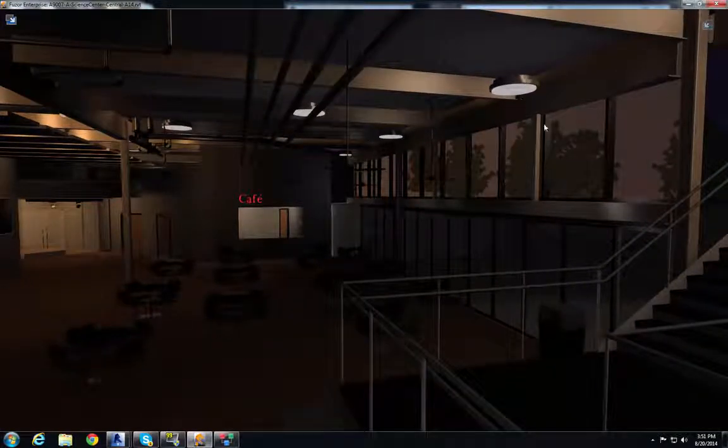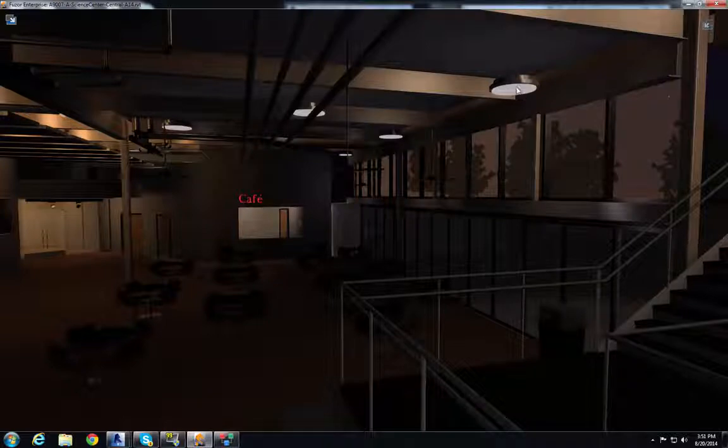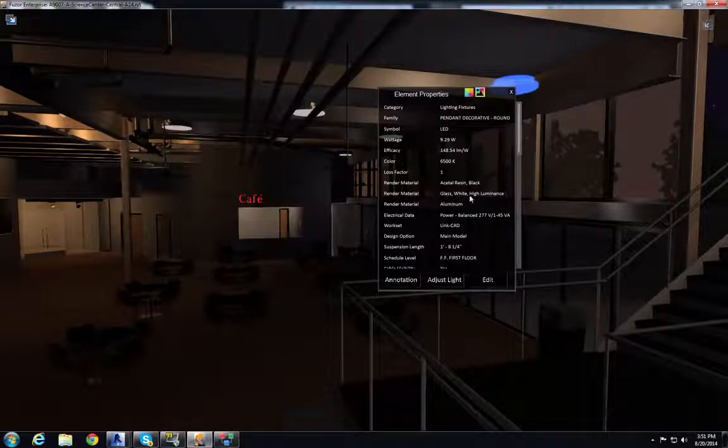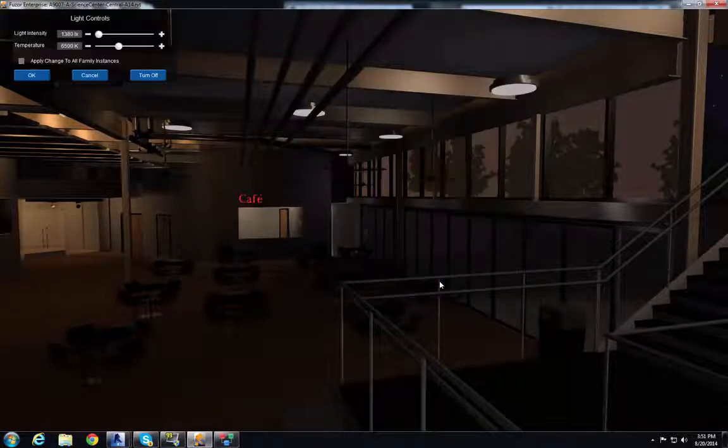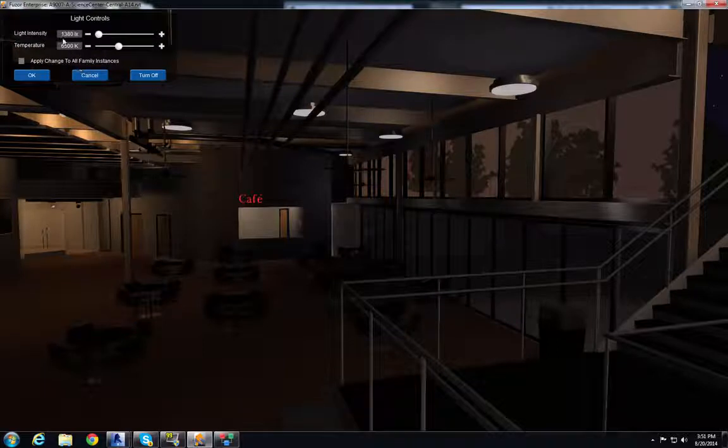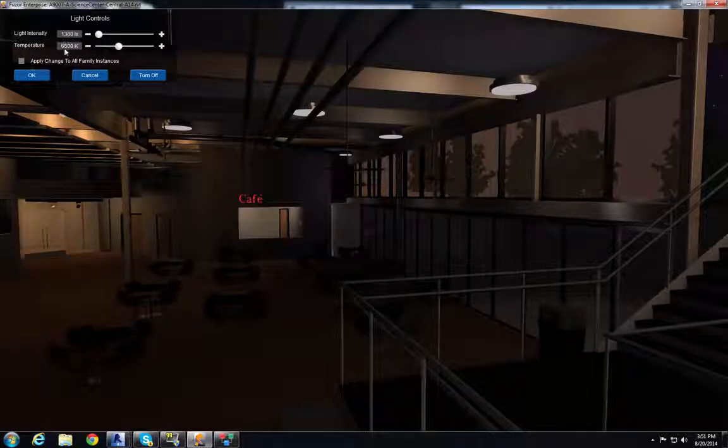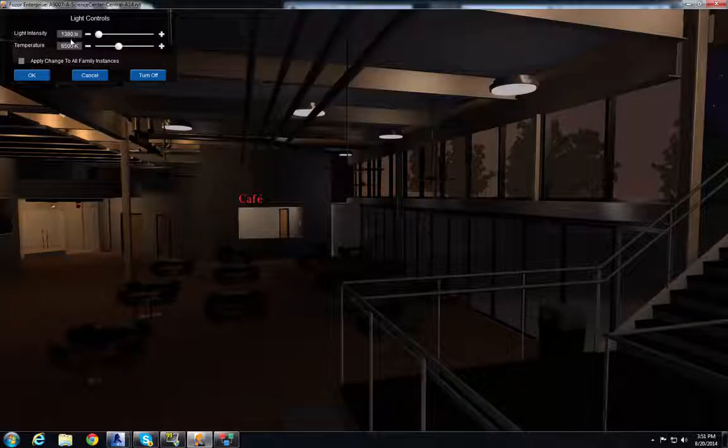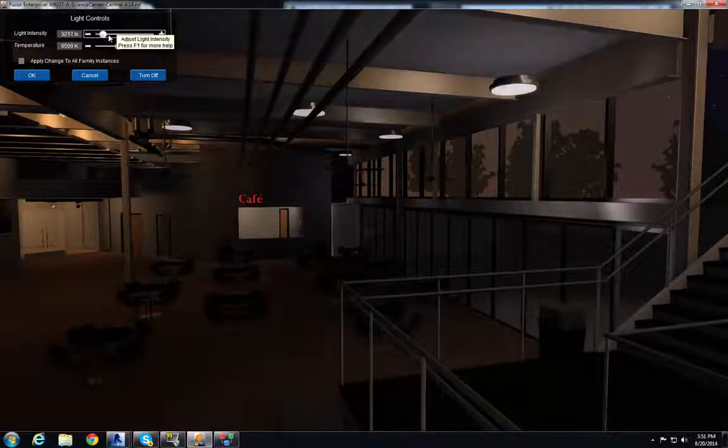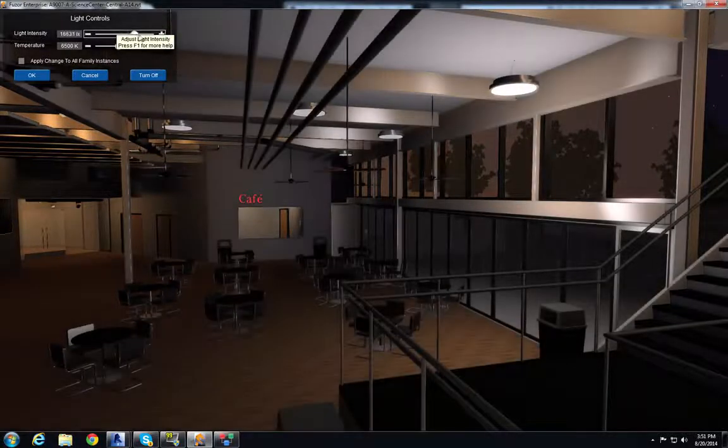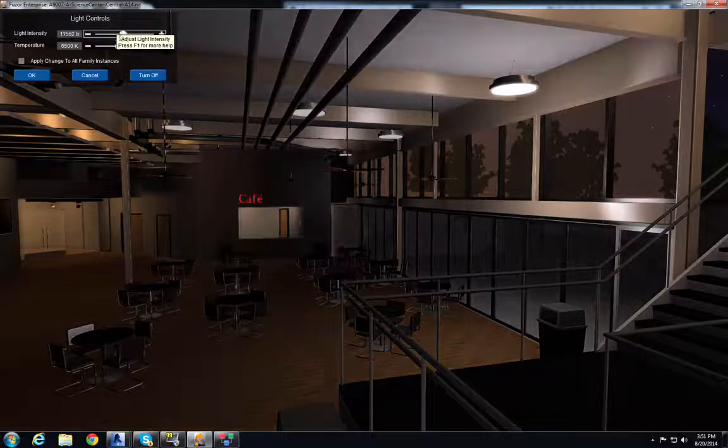To do that I select a light and then we have the adjust light button. That brings up this. Now these values are pulled from Revit. I can go into Revit and change those values if I want or I can do it right here with these sliders and it happens instantly.